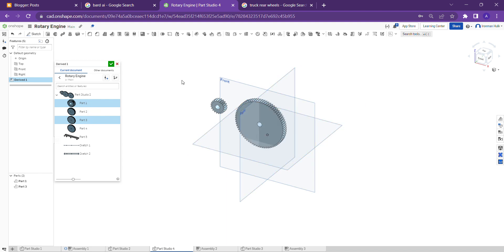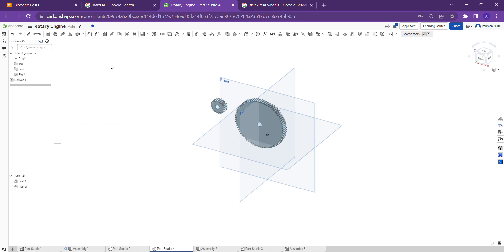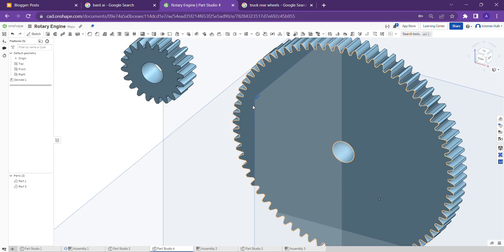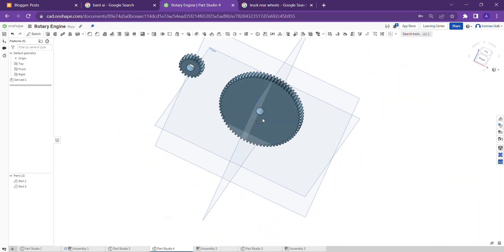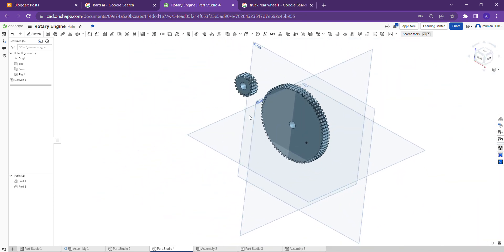We can import the files into another part studio from our first part studio using the Derived tool. Click on this and now you can edit this file however you want.